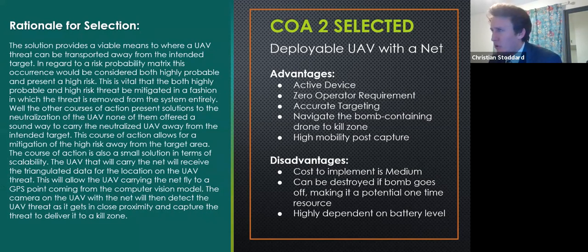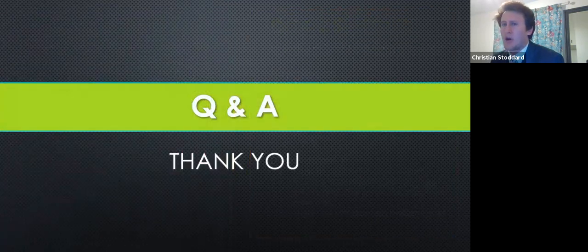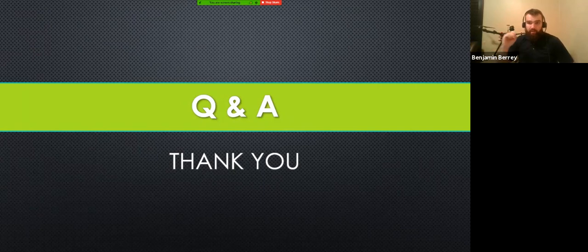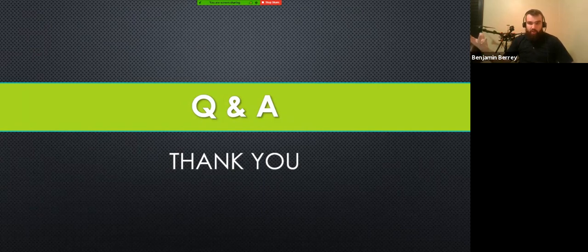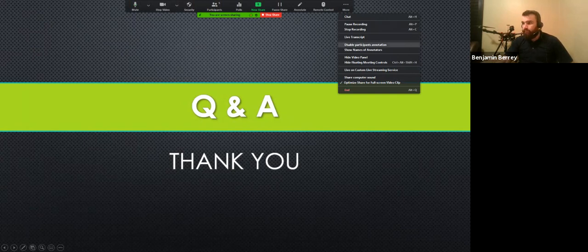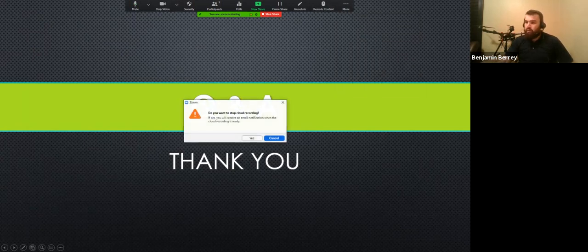We are thankful that we were able to present today and welcome any questions — please comment on this video and we'll respond. This was based on a hackathon supplied by ASU, starting Friday night and ending Sunday morning. This is a post-documentary video of what we actually implemented and documented, for anyone who wanted to see it. Thank you very much for your time.